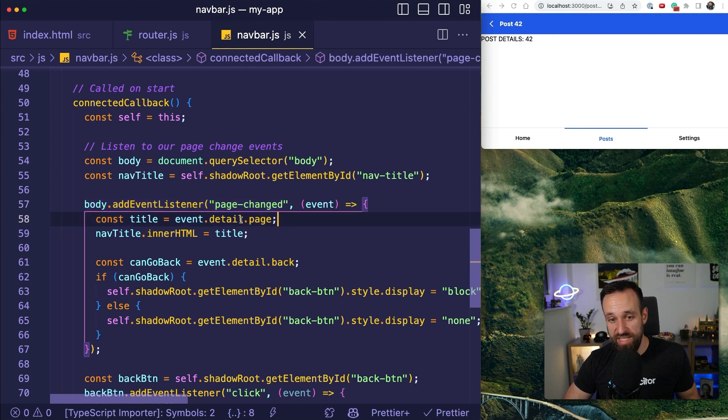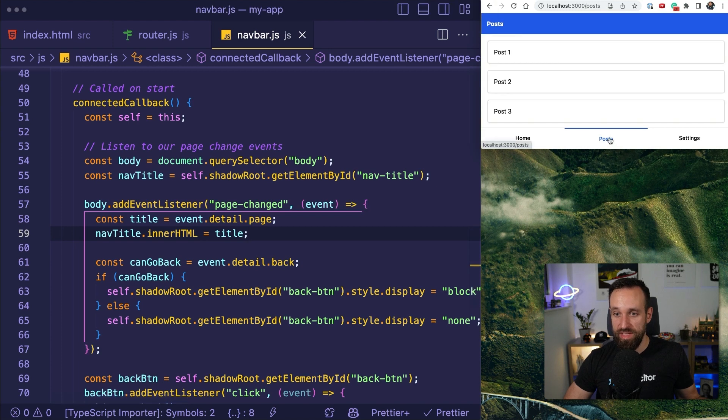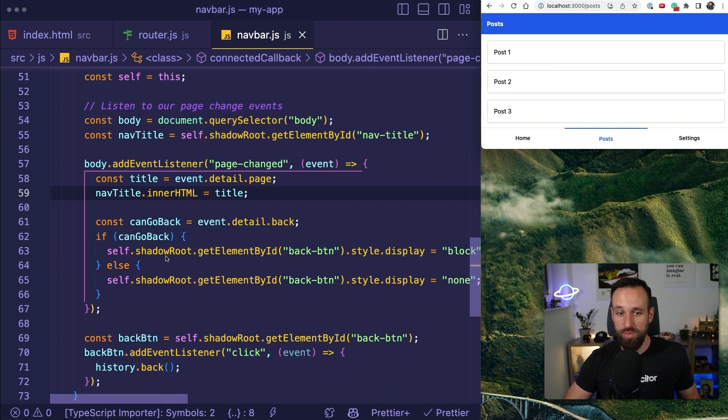Through that data, we know we get the page, so we can simply update our title. It's not that hard.